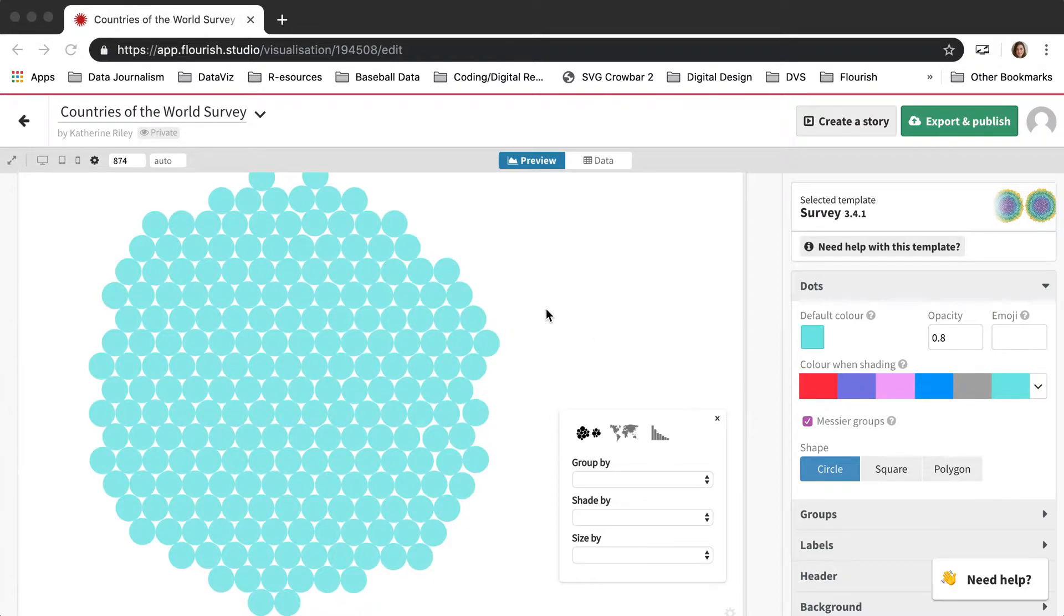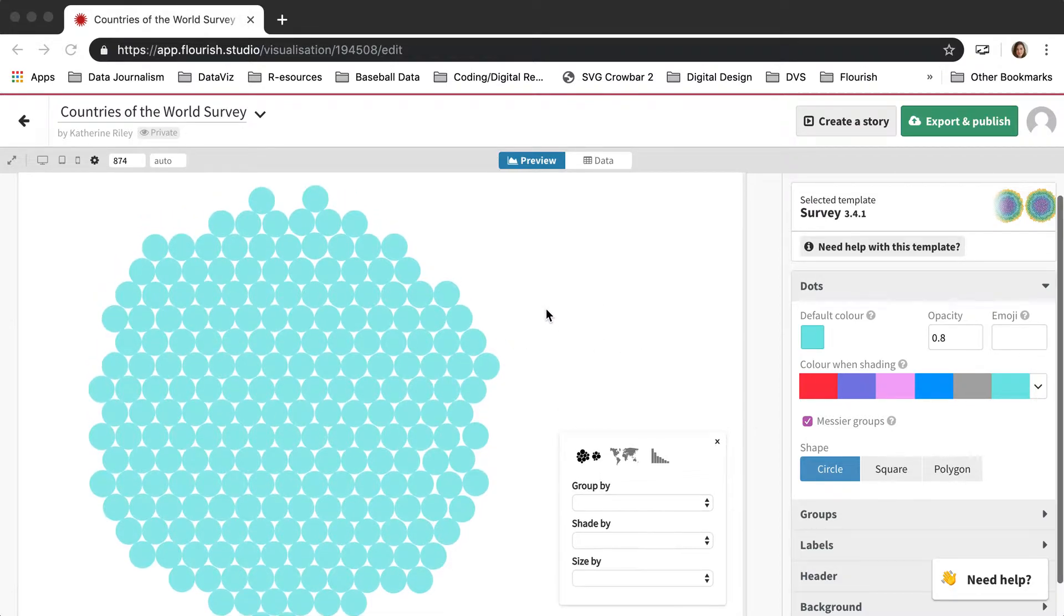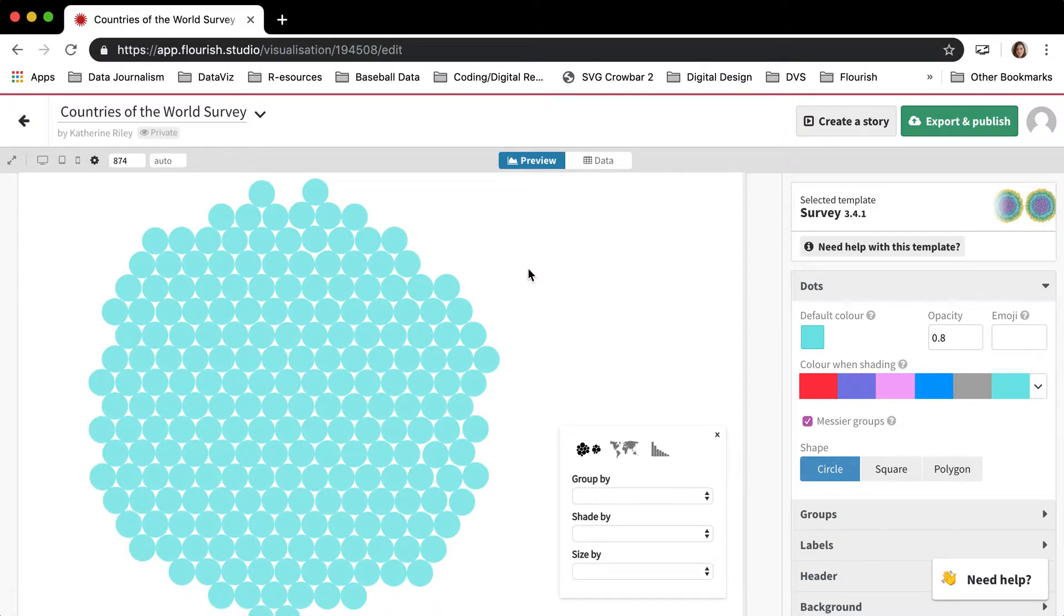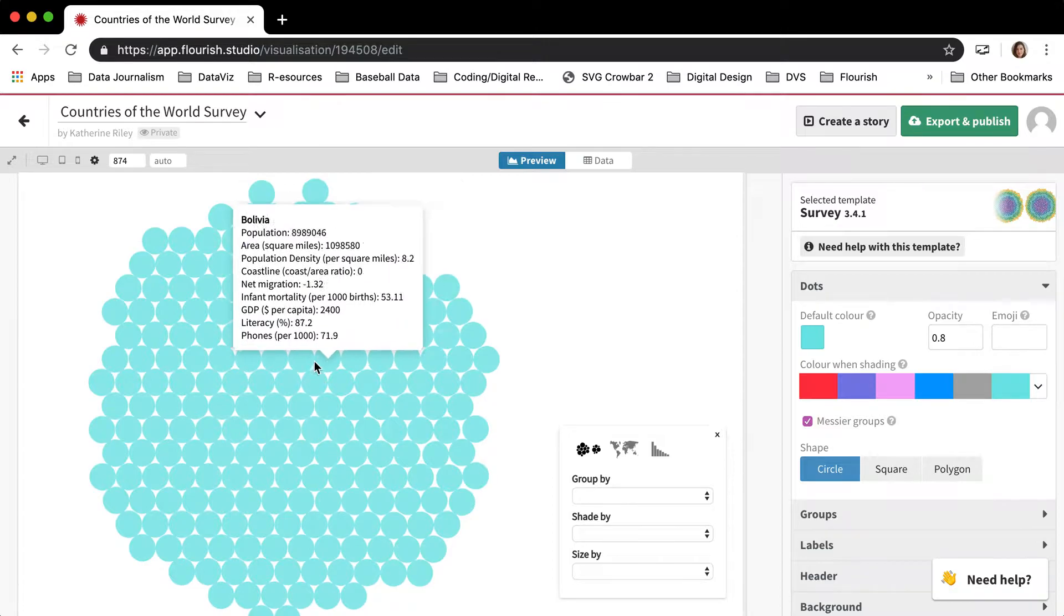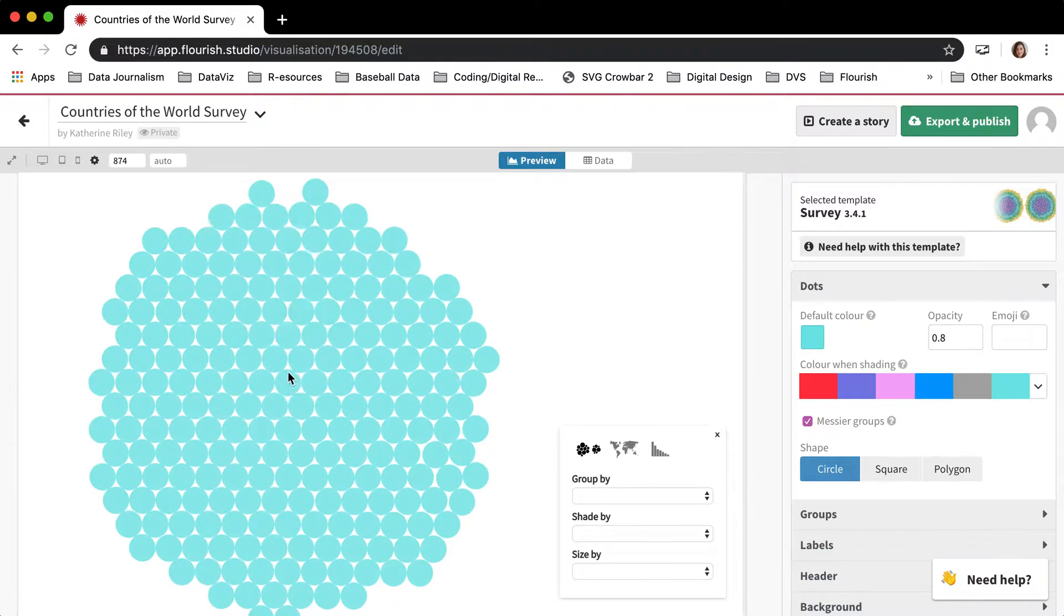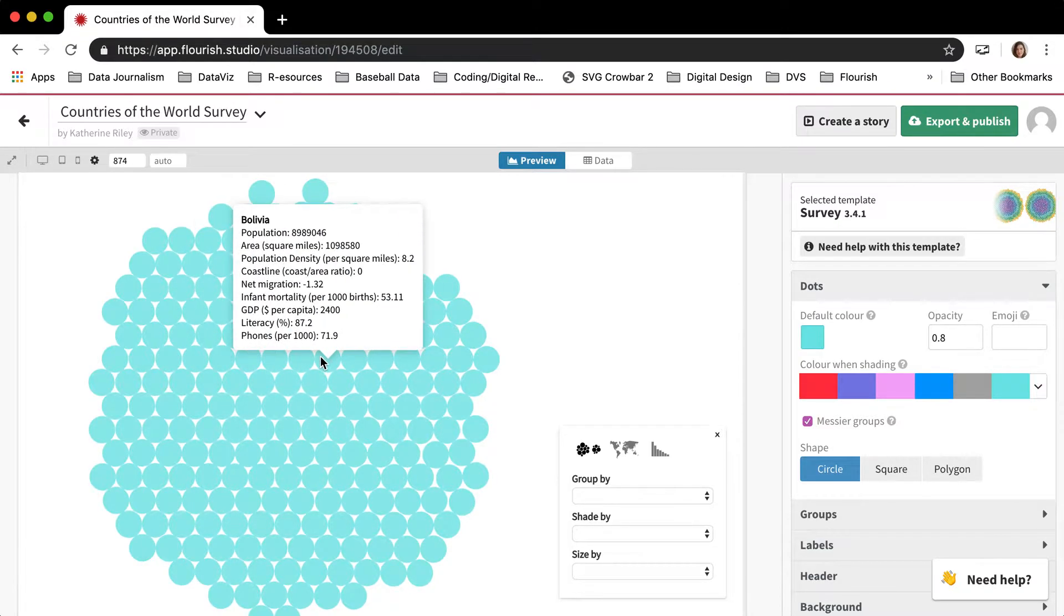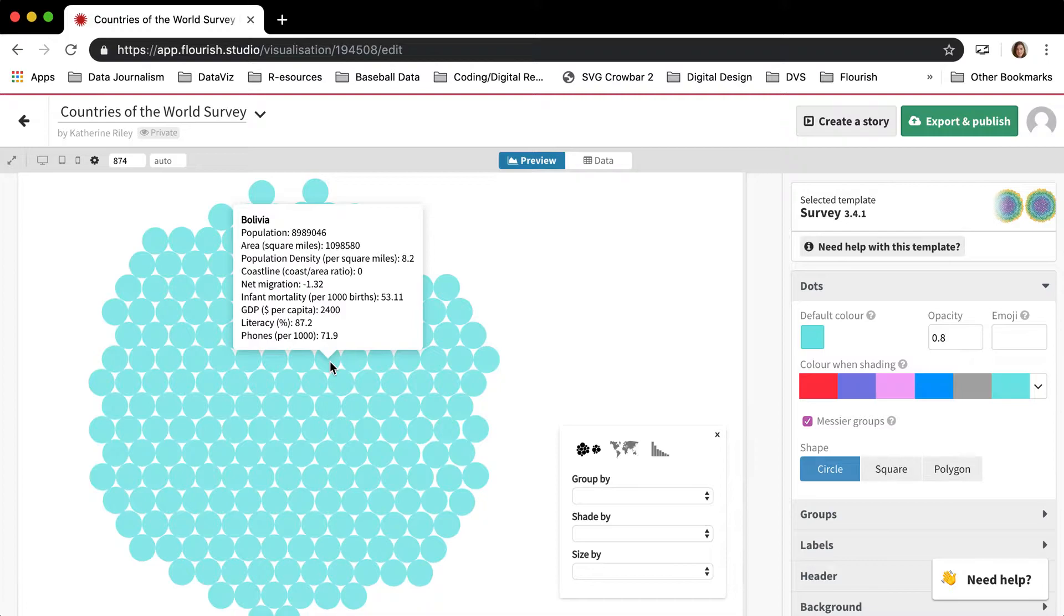This is a survey visualization. Each dot is a country in the world and it has a bunch of different metrics. You can see when I hover over this one, Bolivia - population, area, population density, and so on.